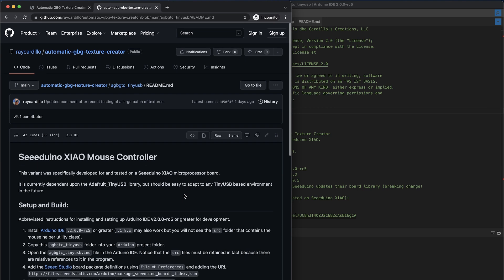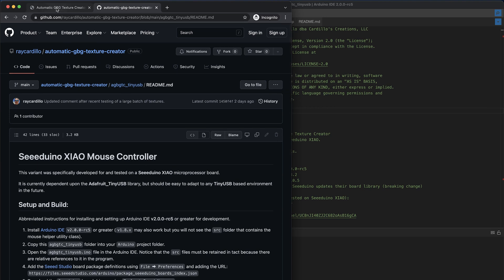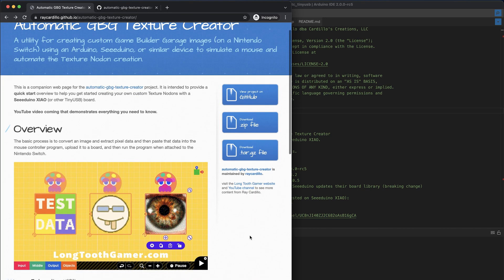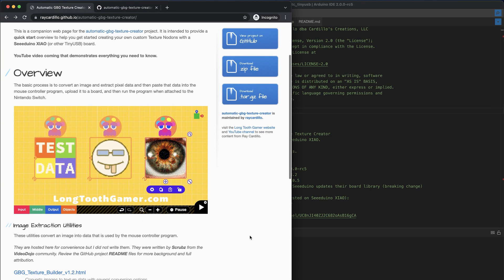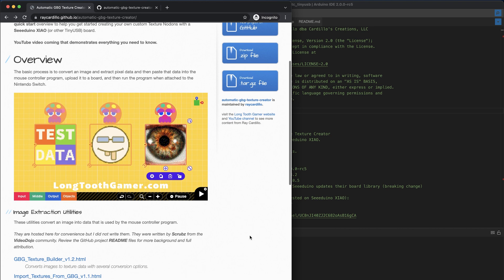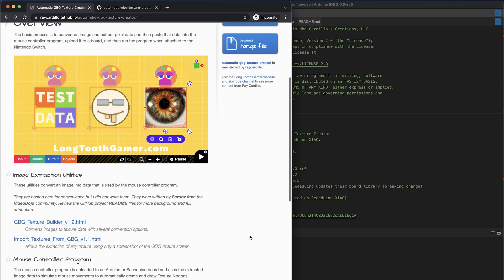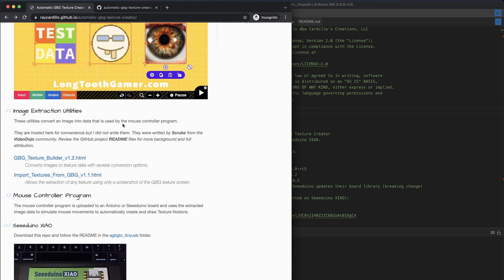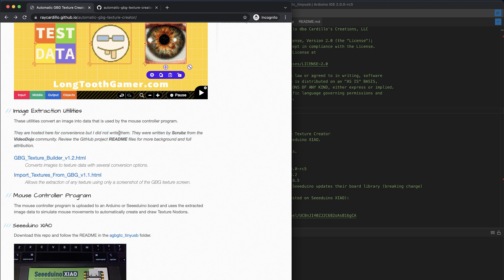So now coming back to the GitHub page, this is an overview of all the high-level information you need. You can read a little bit about the project, download the zip file easily, and access a hosted version of the image extraction utilities. I didn't write these image extraction utilities, but I did get permission to host them here for convenience.